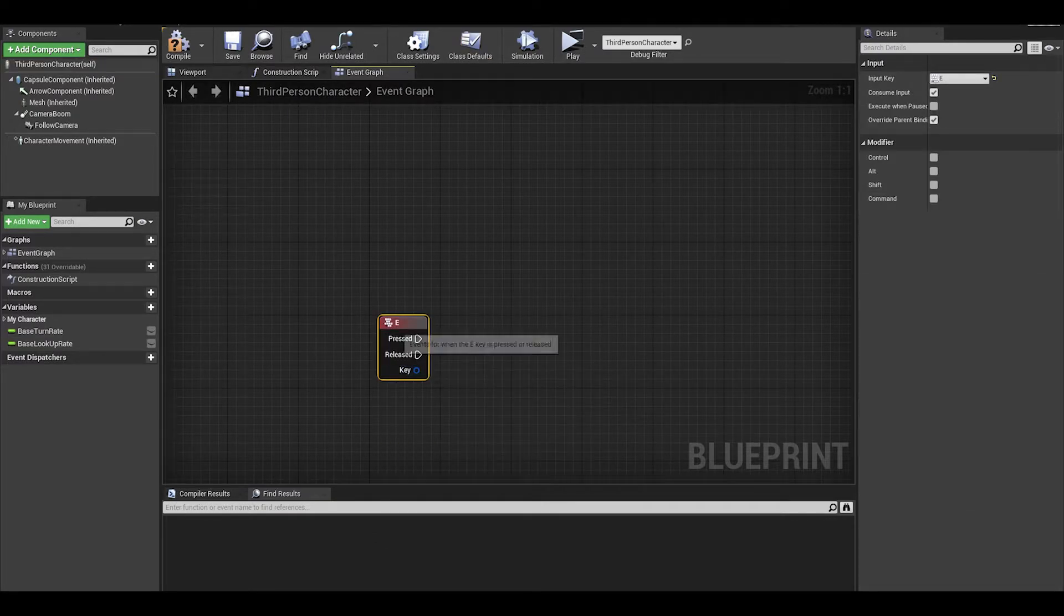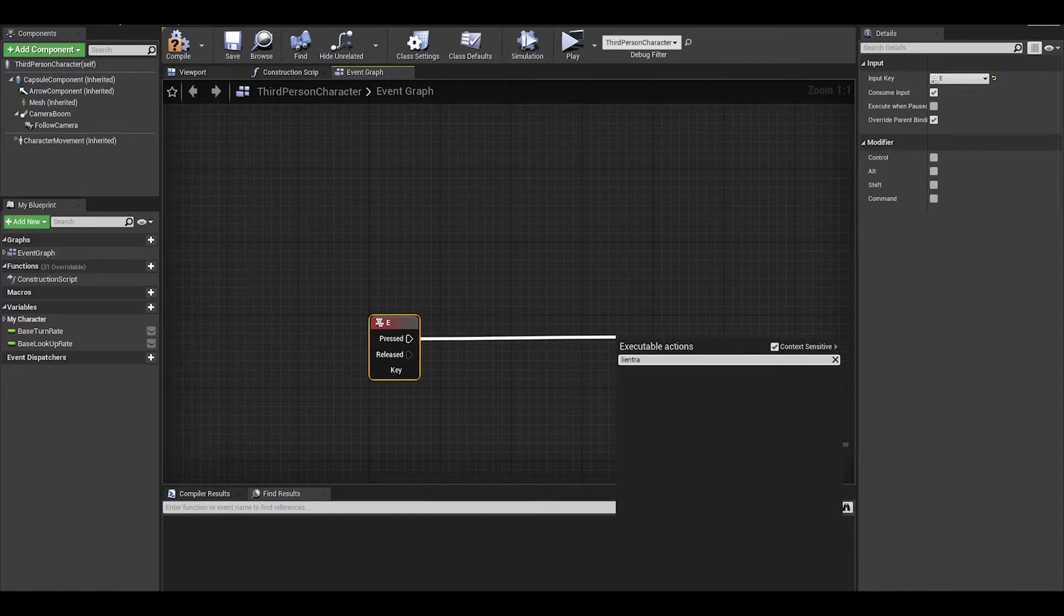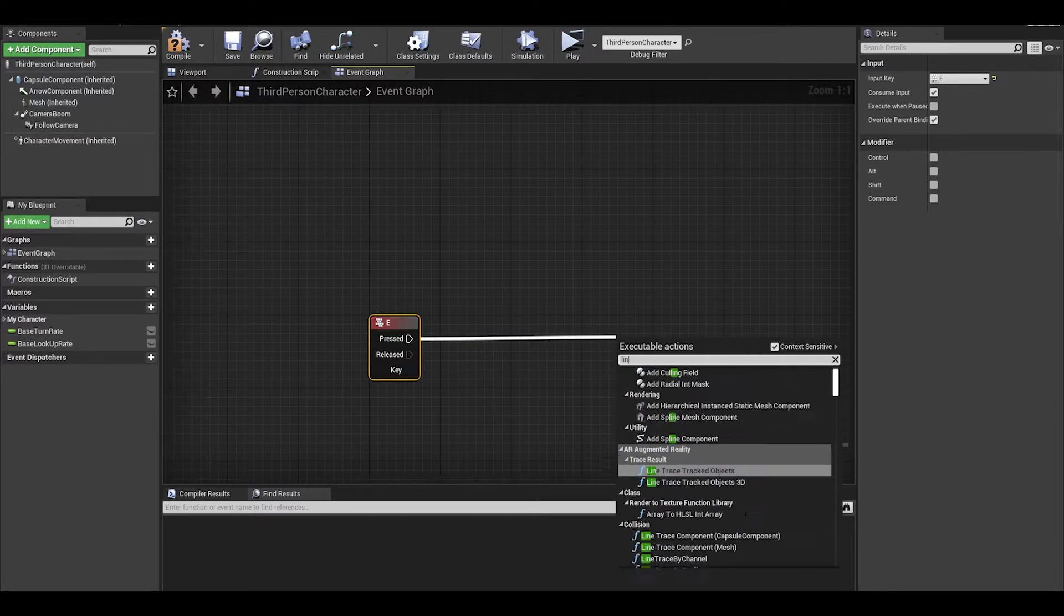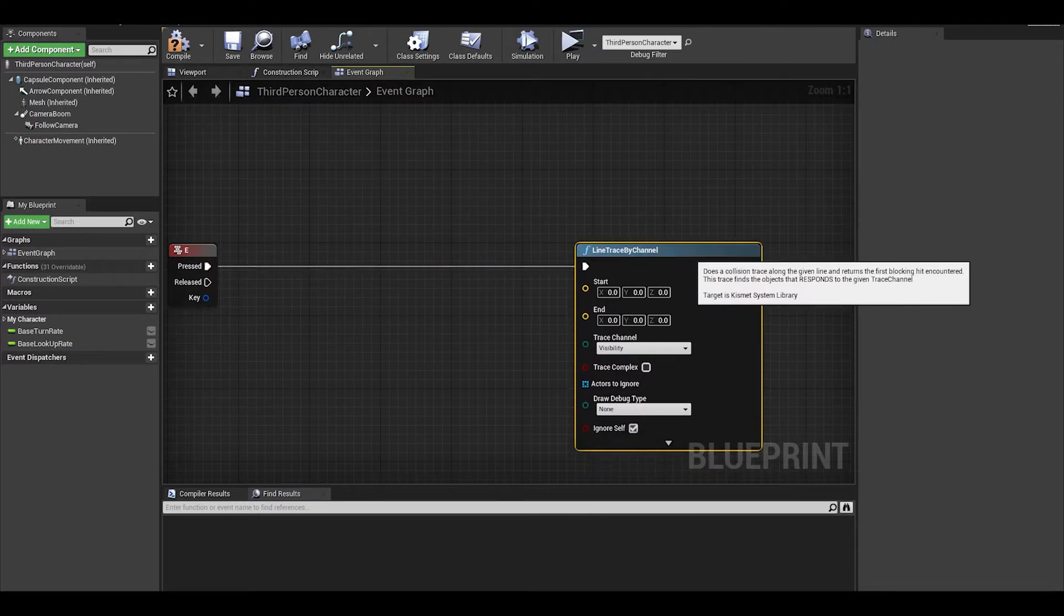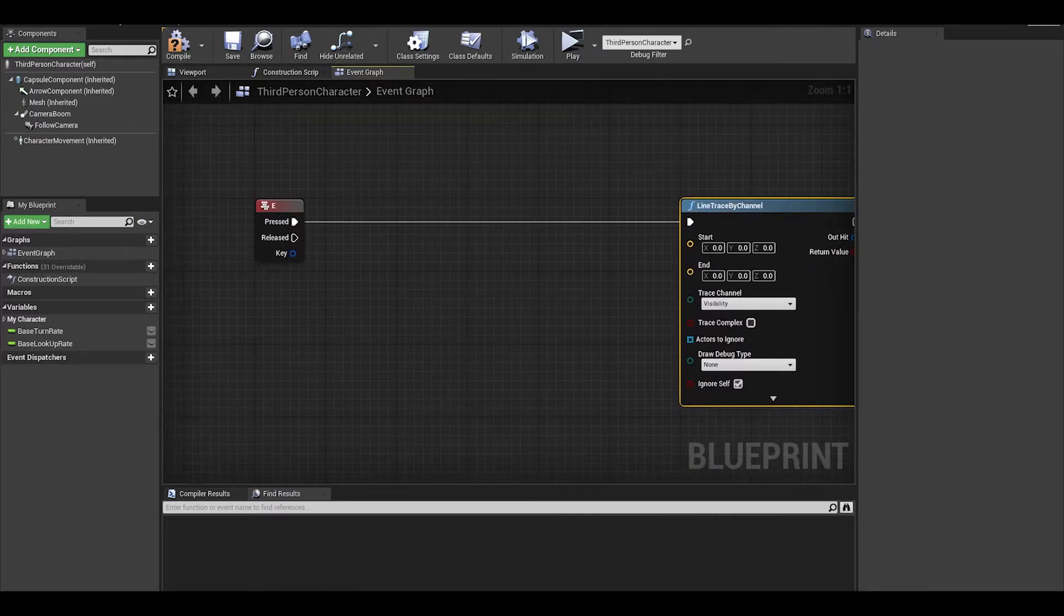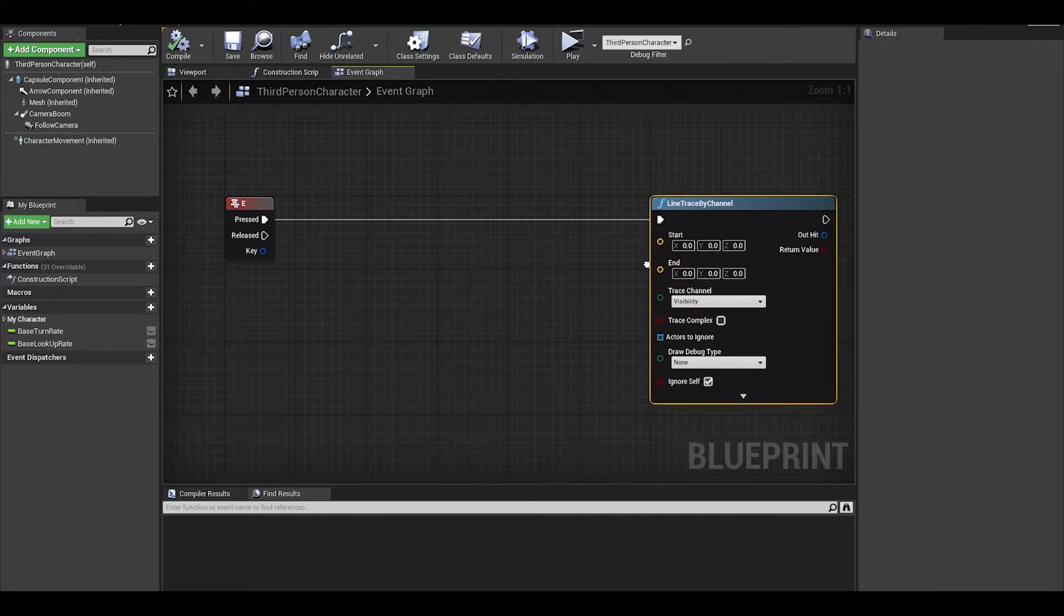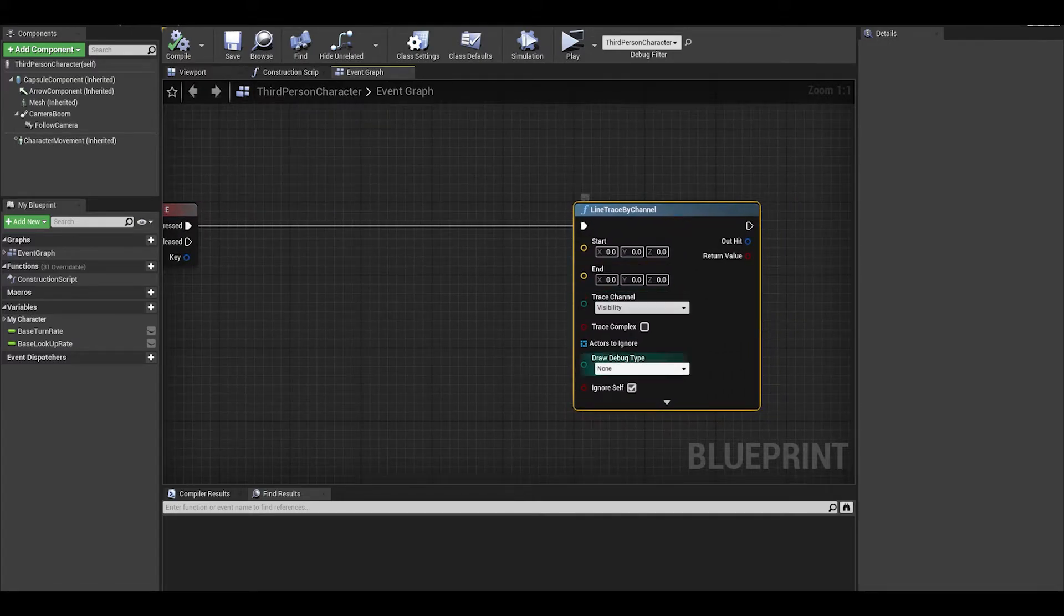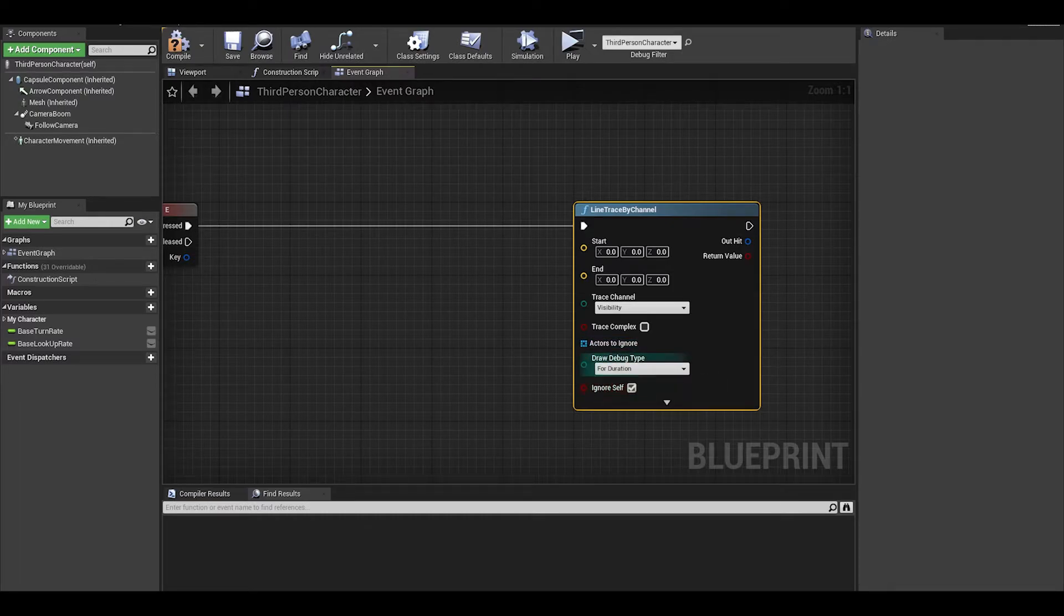I advise you to do that if you are making a proper project. Next, we need a line trace by channel. We need to now make the line using the start and end location. Also for debug purposes, let's change the draw debug type to for duration. You can turn this off after it works.